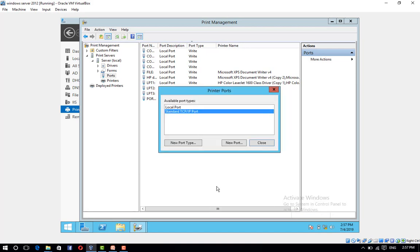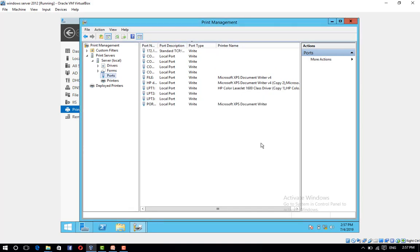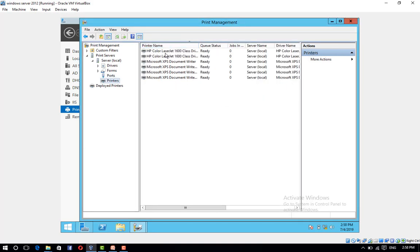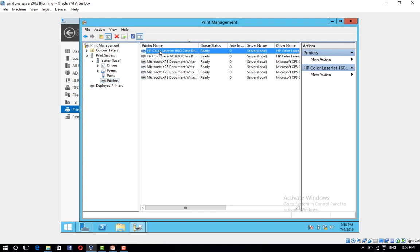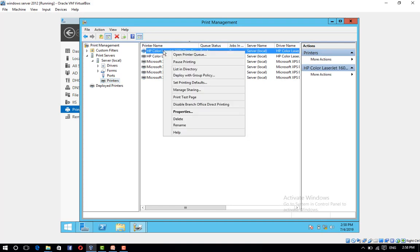Click Close to close the Printer Ports Dialog Box. In the Print Management Console, right-click on the printer and click Properties.